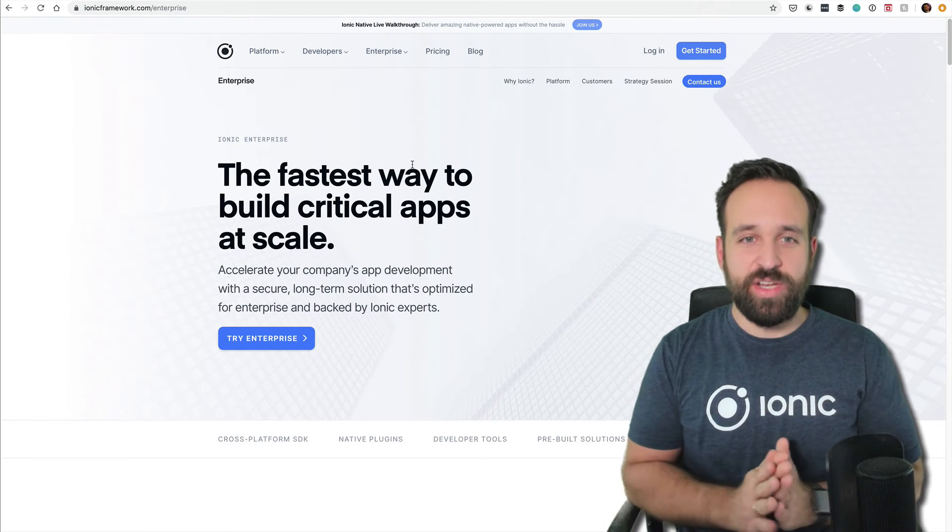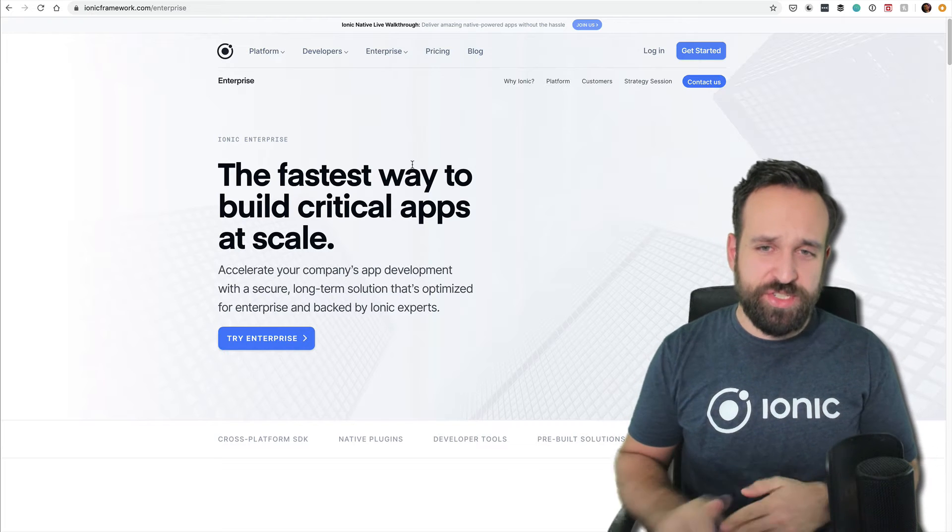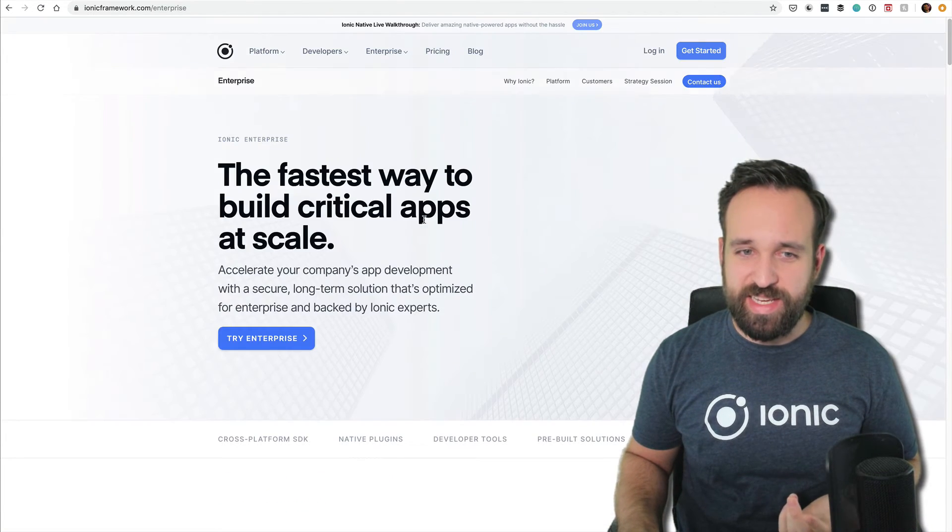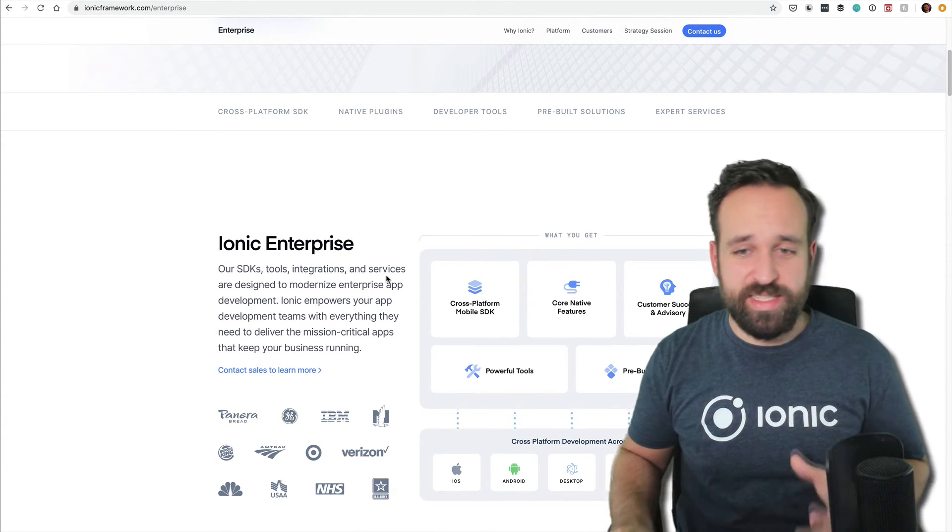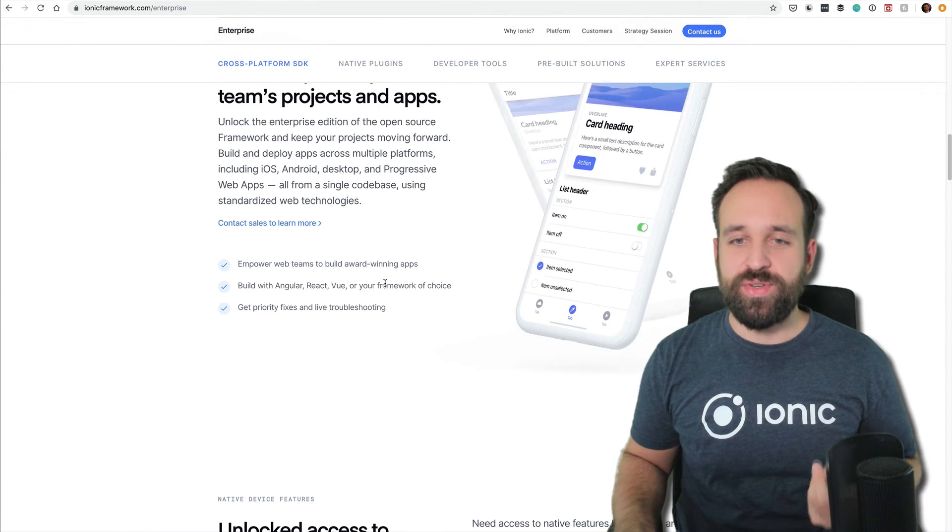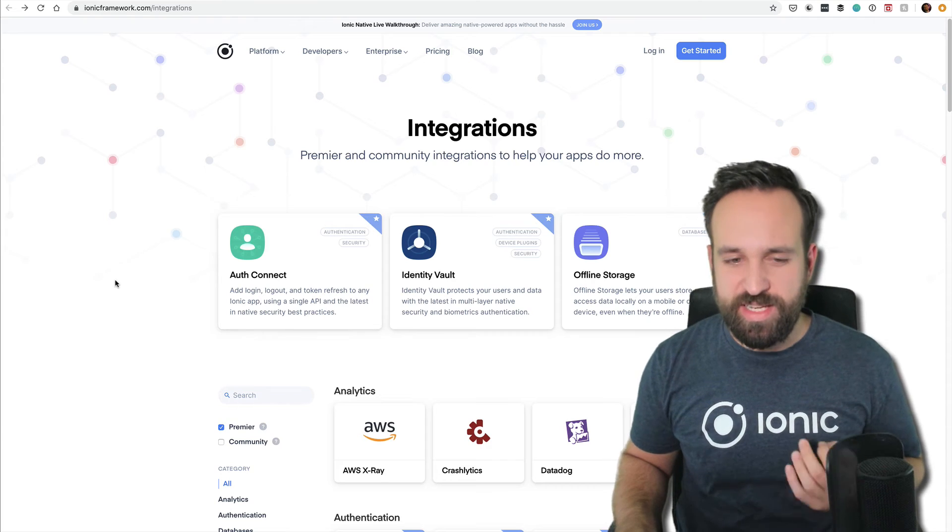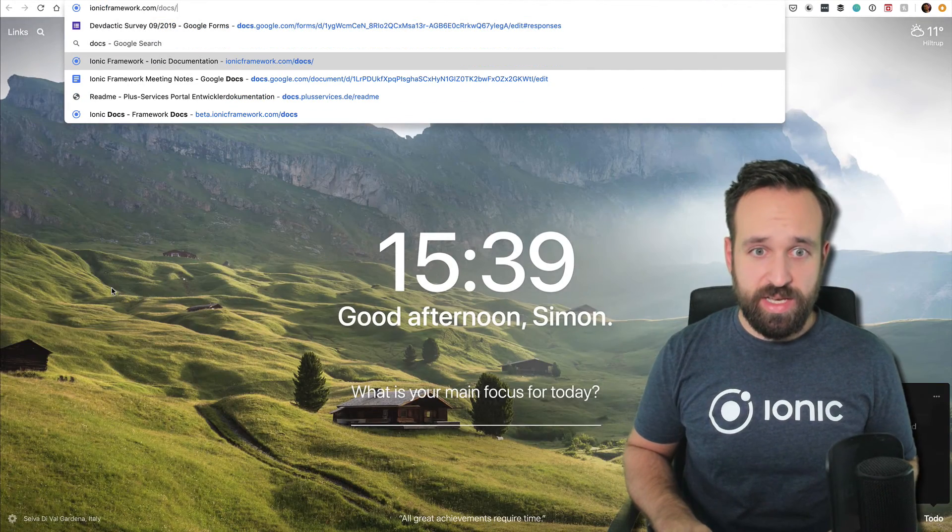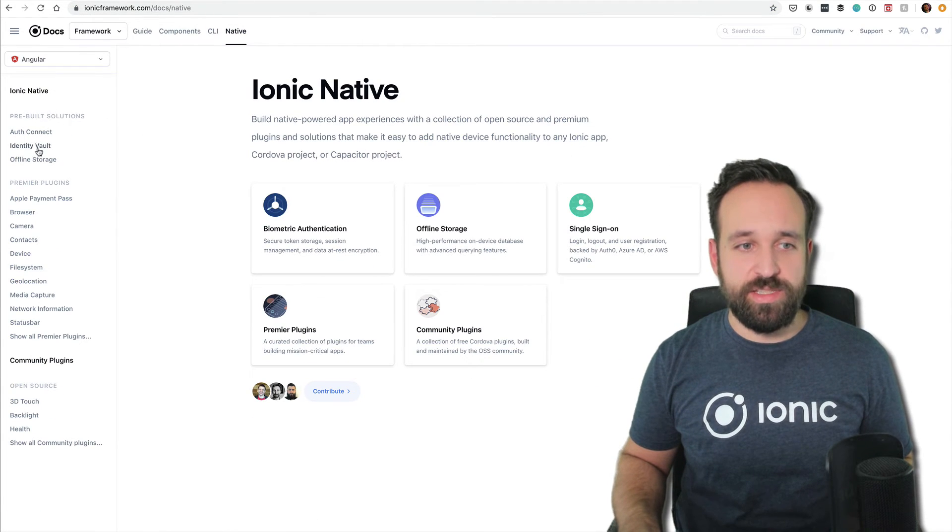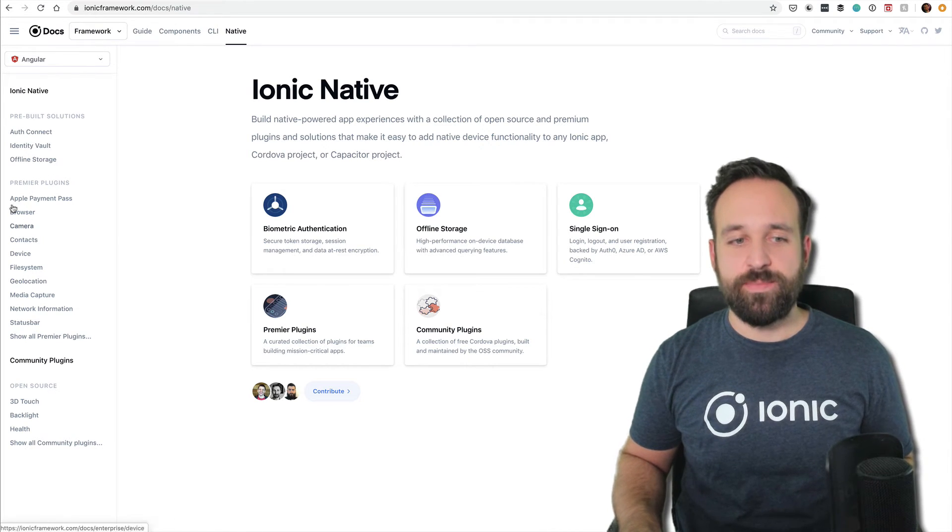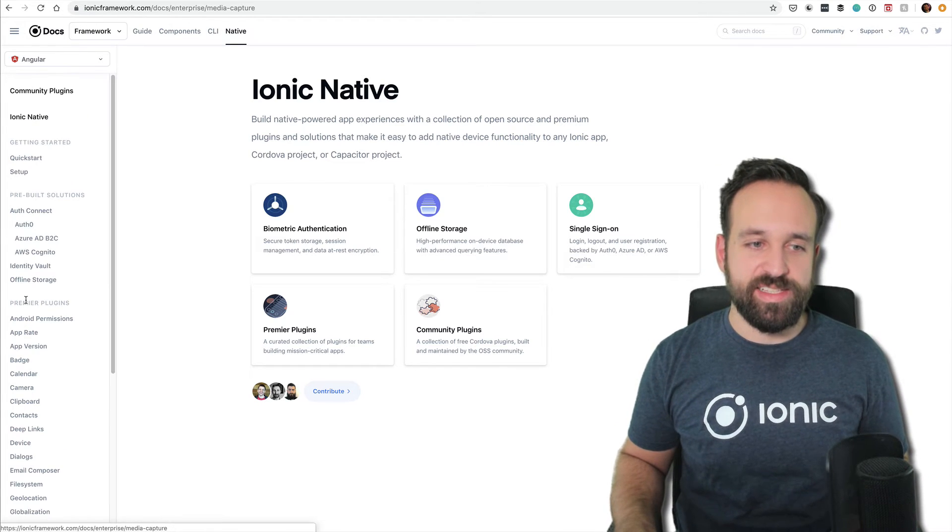Then we've got Ionic Enterprise. I don't know too much about the prices, but I guess they'll be higher since it's enterprise support. They'll give you custom onboarding and additional support if you encounter problems. They have special integrations. If you go to the Ionic framework documentation under Native, you'll find pre-built solutions or premier plugins. These are paid plugins not for the general user.